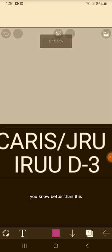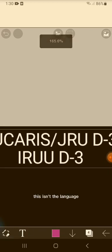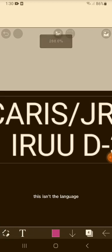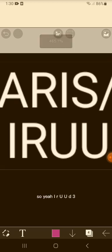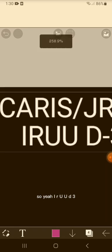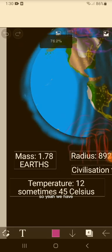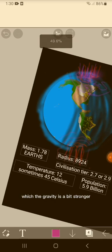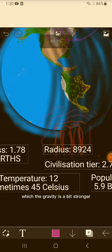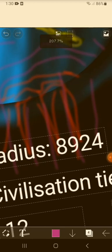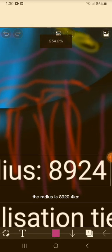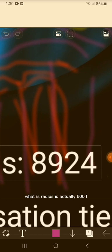This is in the language - in the local Korean, it says IRUUD in their language. So yeah, IRUUD3. The mass is 1.778 Earth, which means the gravity is a bit stronger. The radius is 8924 kilometers, but Earth's radius is actually 6000 point something. This is 8924 kilometers.